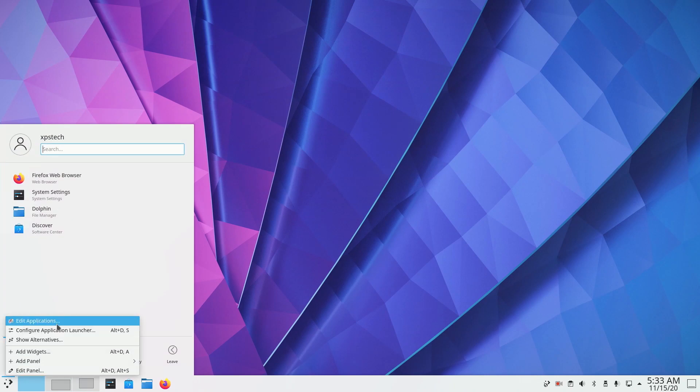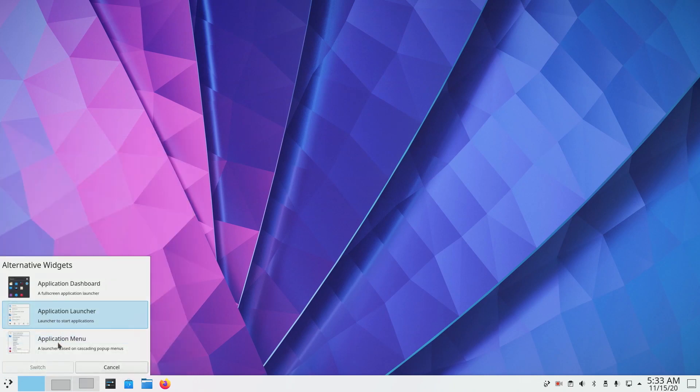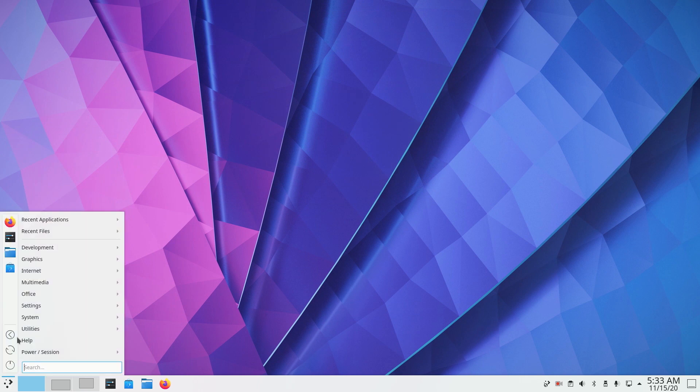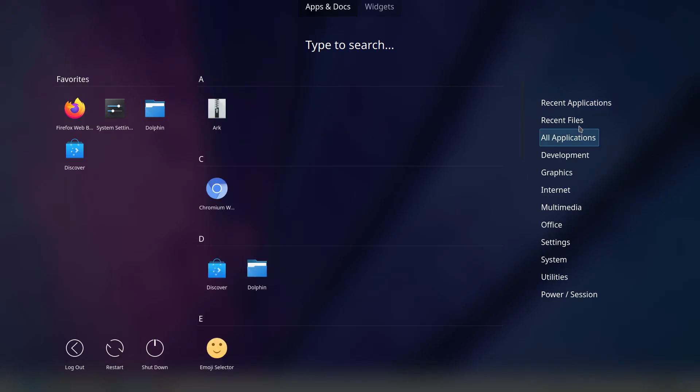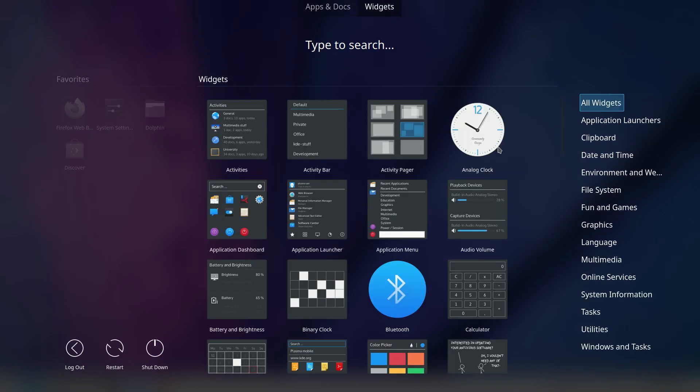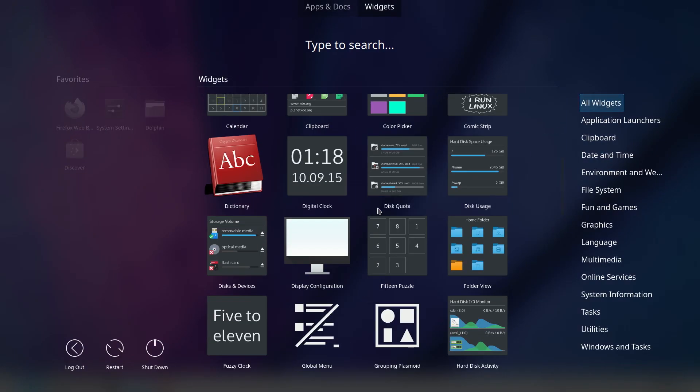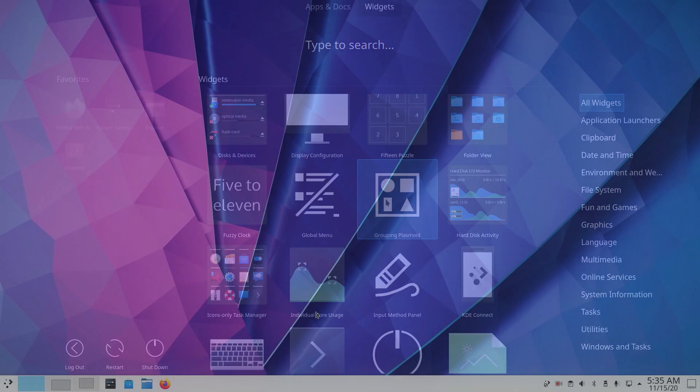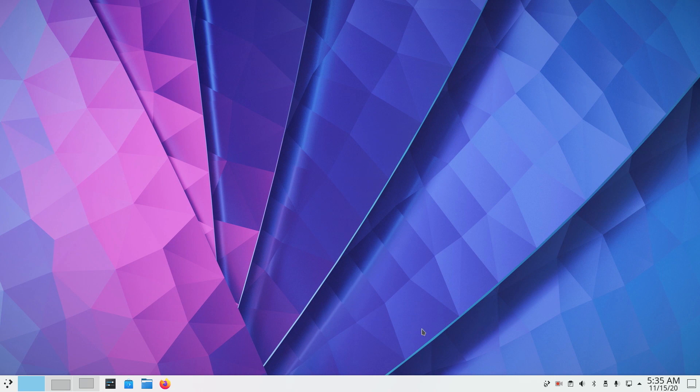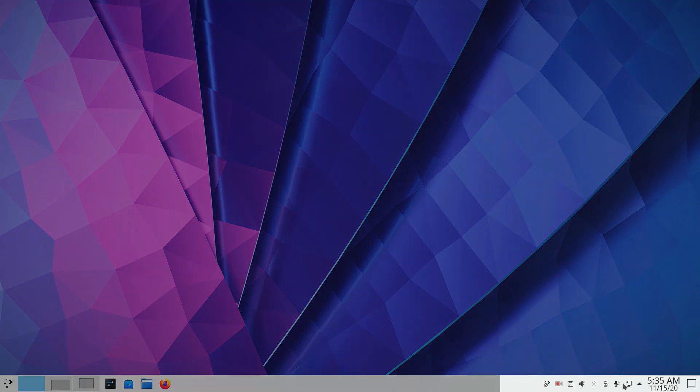The start menu remains the same. This is the default layout but you can edit it to set it to a minimal look or you can have the full screen dashboard style start menu. Now coming to the system tray, it has also got few changes.